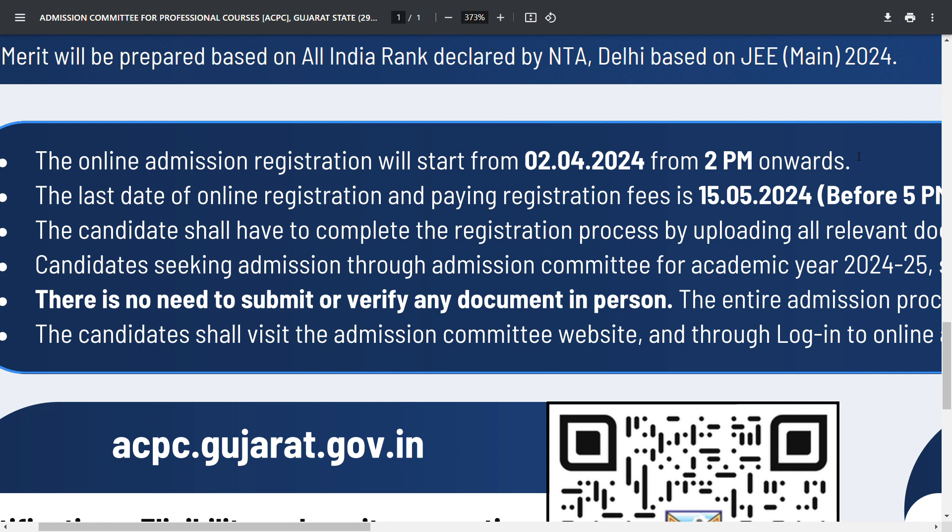So the window is from 2nd April to 15th May until 5pm. I believe this year the deadline will definitely be extended.